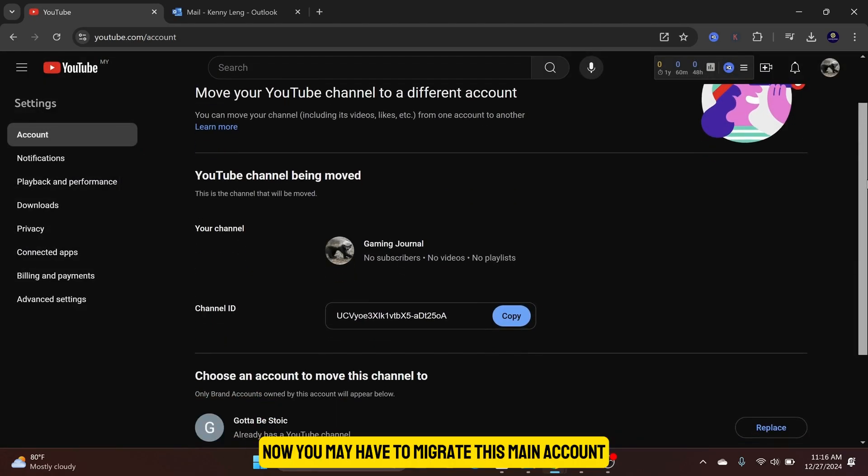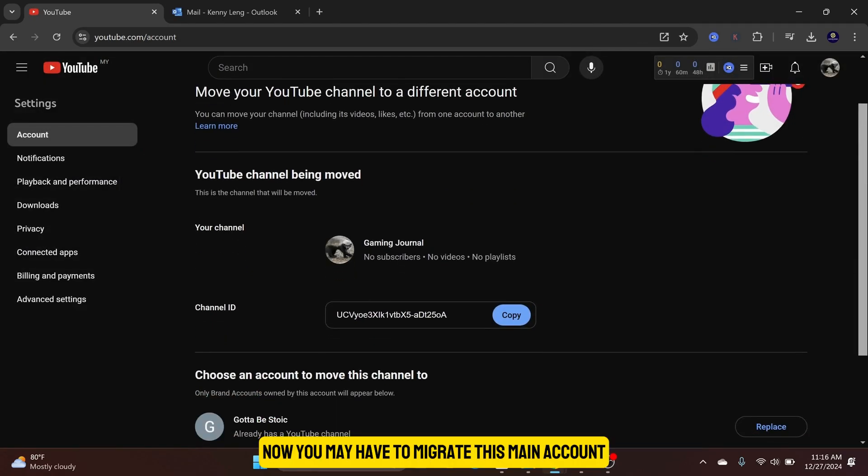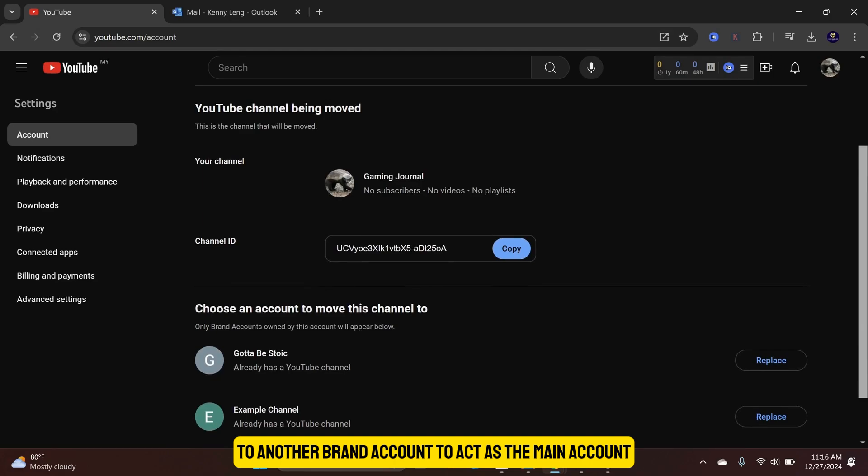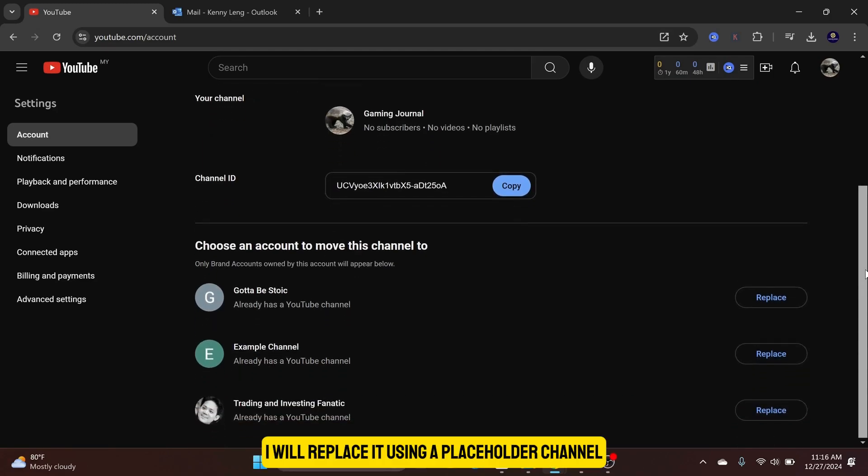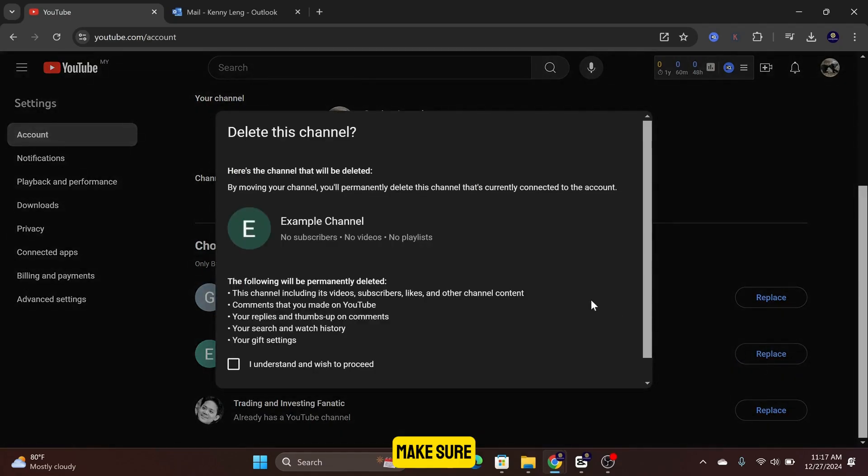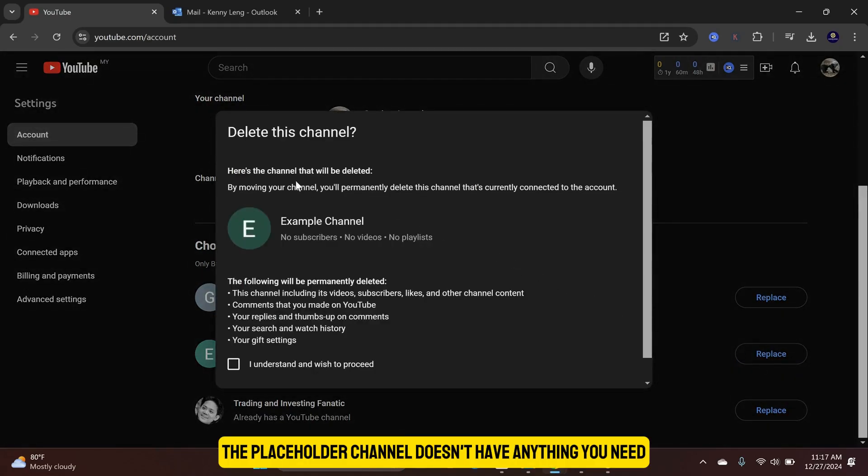Now, you may have to migrate this main account to another brand account to act as the main account. I will replace it using a placeholder channel. Make sure the placeholder channel doesn't have anything you need.